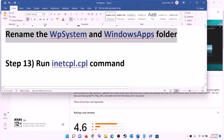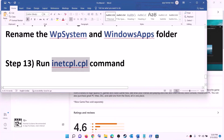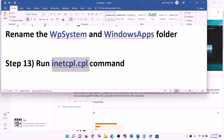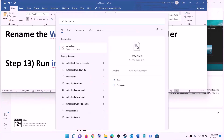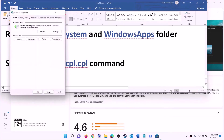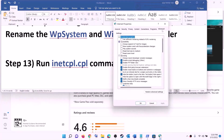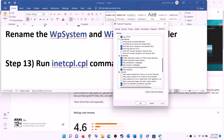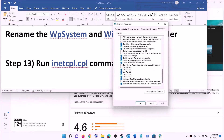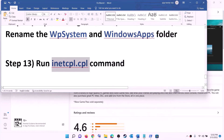The next step is to run the inetcpl.cpl command. Type inetcpl.cpl in the Windows search box and click on it. Go to the advanced tab, scroll down, and find the TLS options — make sure Use TLS 1.0, Use TLS 1.1, Use TLS 1.2, and Use TLS 1.3 are all checked. Then click apply and click ok. Now try to install the game.